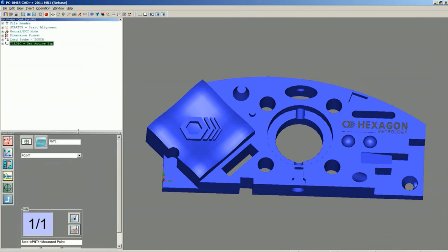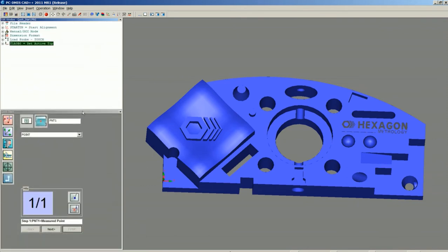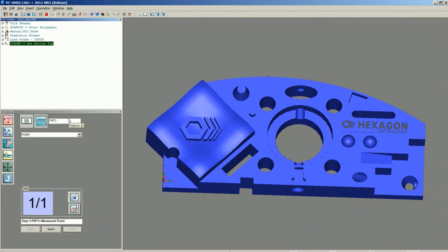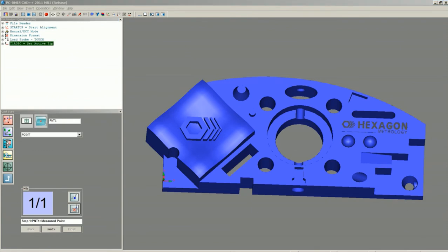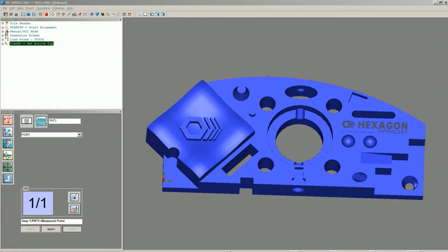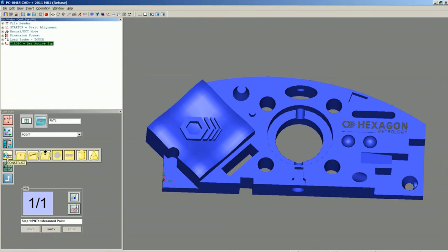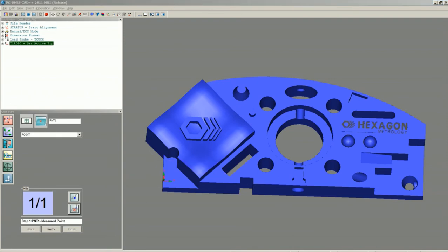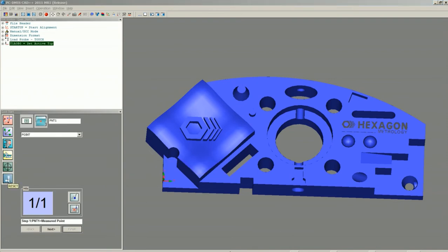Your QuickStart window is going to have six icons along the left-hand side: Calibrate Probes, Alignments, Measured Features, Constructed Features, Dimensions, and Reset.